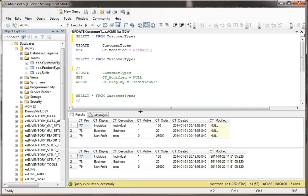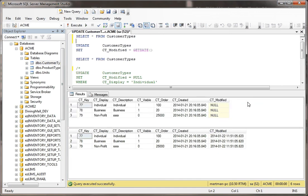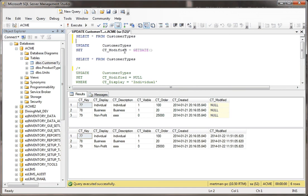Okay, so you see in the first example, CT modified was set to null for all these records, but as soon as I ran this update script, update customer types, set CT modified equals get date. So it updated that.